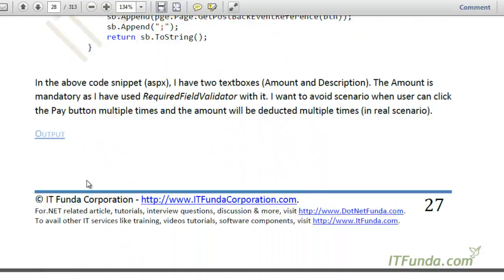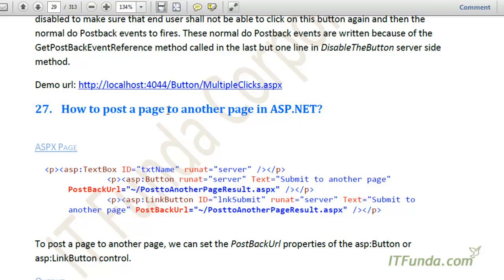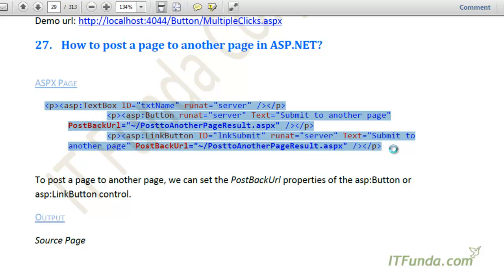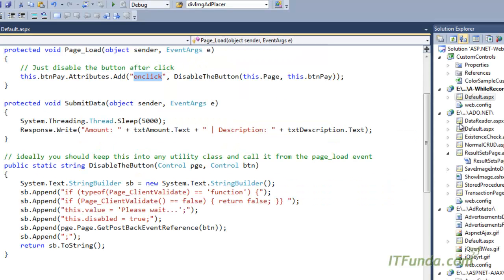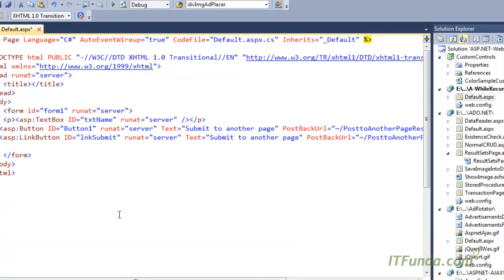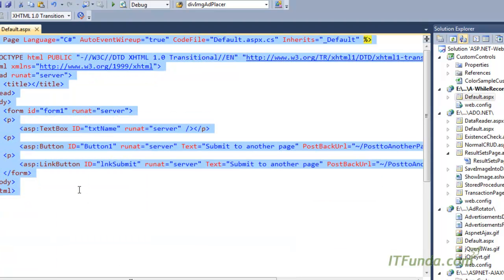The next how-to is how to post a page to another page in ASP.NET. For example, suppose we have two pages and want to post page one to page two. In that case we can use the PostBackUrl property of the Button control. Let's see this with an example.